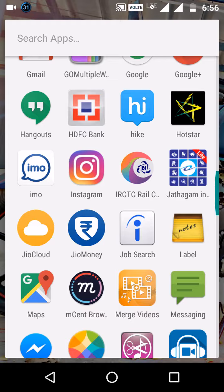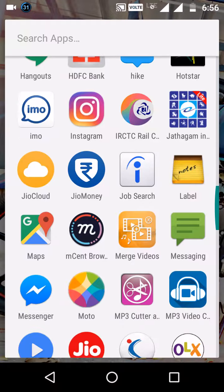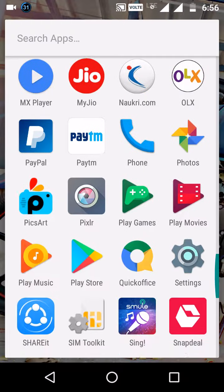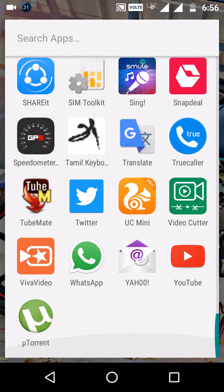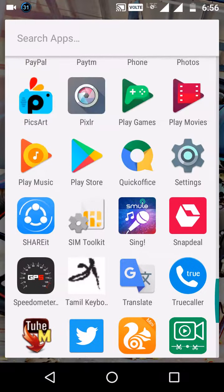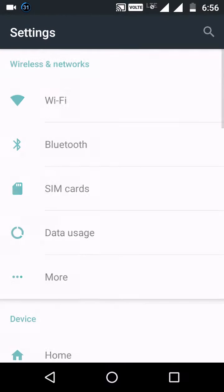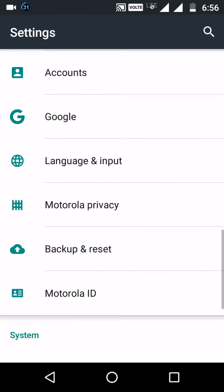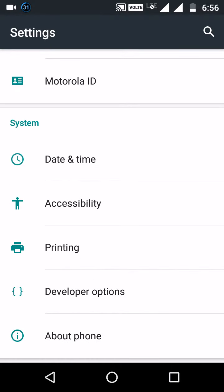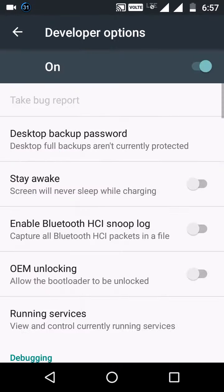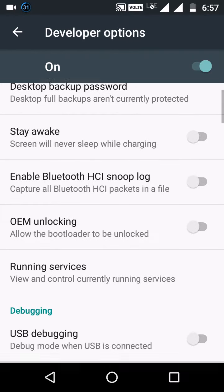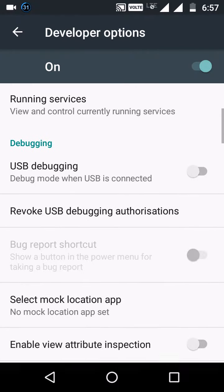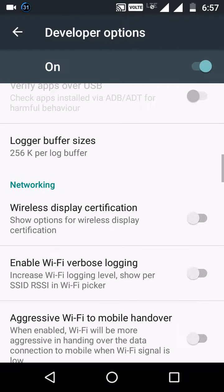Let's go back to the settings. Go to the developer option, go to the key. If you want to, go to the right side.